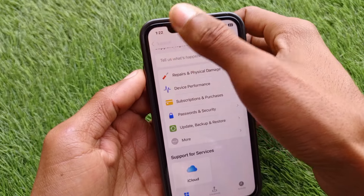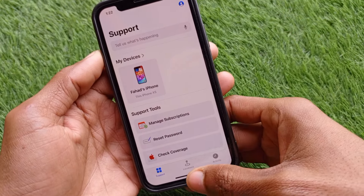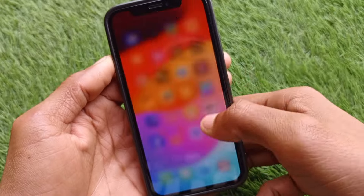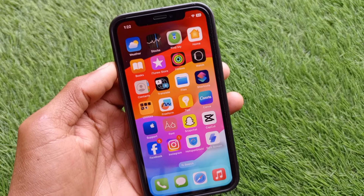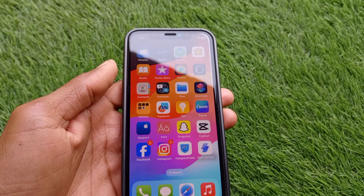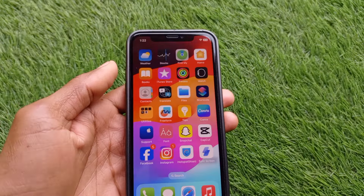If your problem is still not fixed after all these steps, your iPhone's Face ID may be physically damaged. Take your iPhone to an expert technician, explain the problem, and they will fix or replace your Face ID as soon as possible. After that, you'll be able to use Face ID easily.